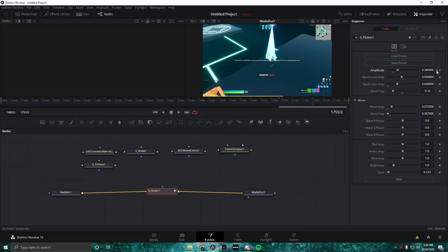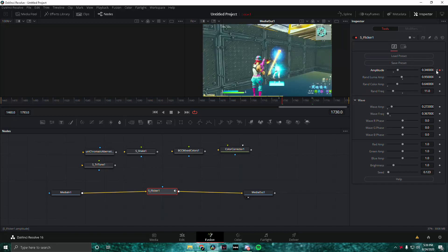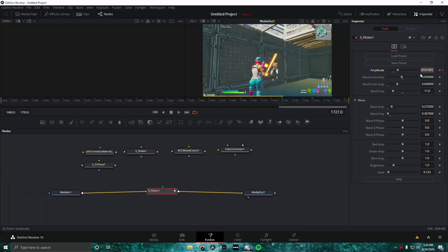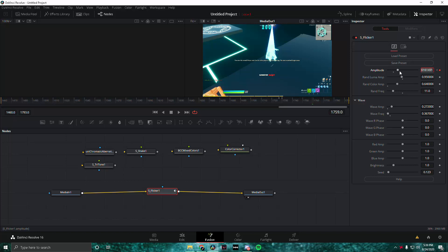Keyframe it again, then make sure you're on the first keyframe and put the amplitude to zero. Make sure on the last keyframe and put the amplitude to zero as well, and this is how it's going to look.